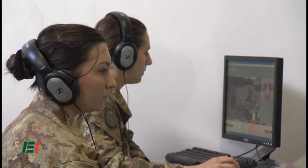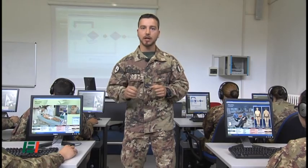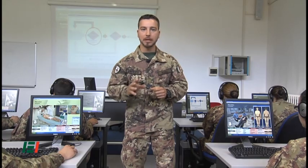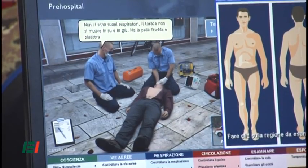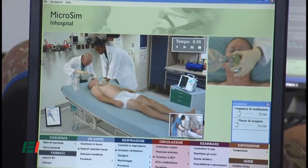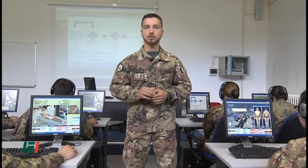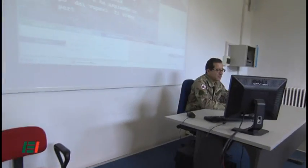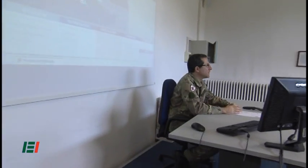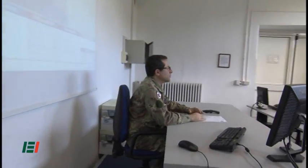We also use other multimedia computer applications focusing on pre-hospital and hospital treatment. All systems give students self-access to a personalized debriefing and self-assessment.